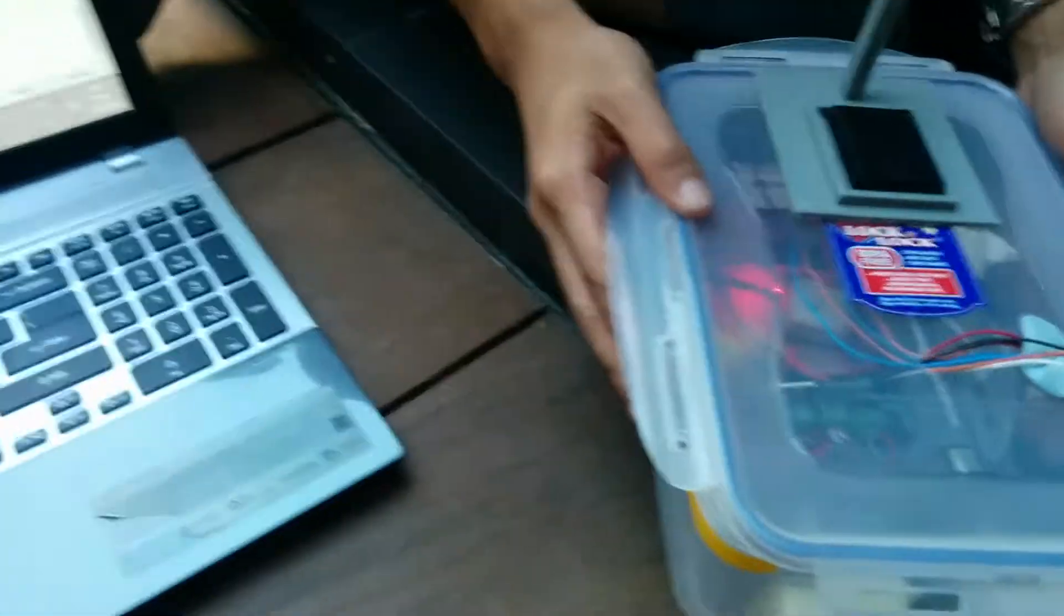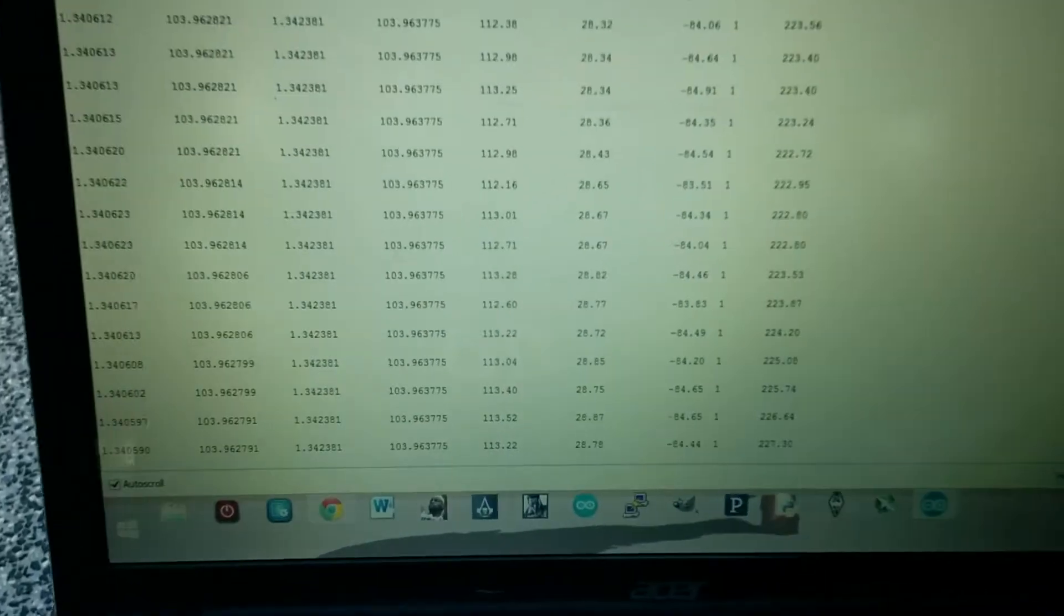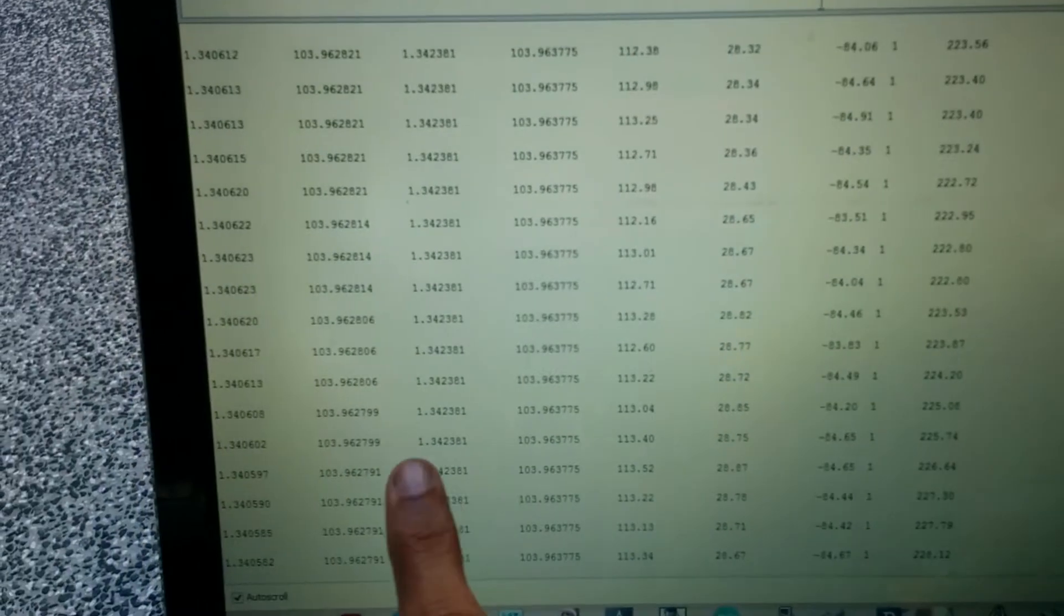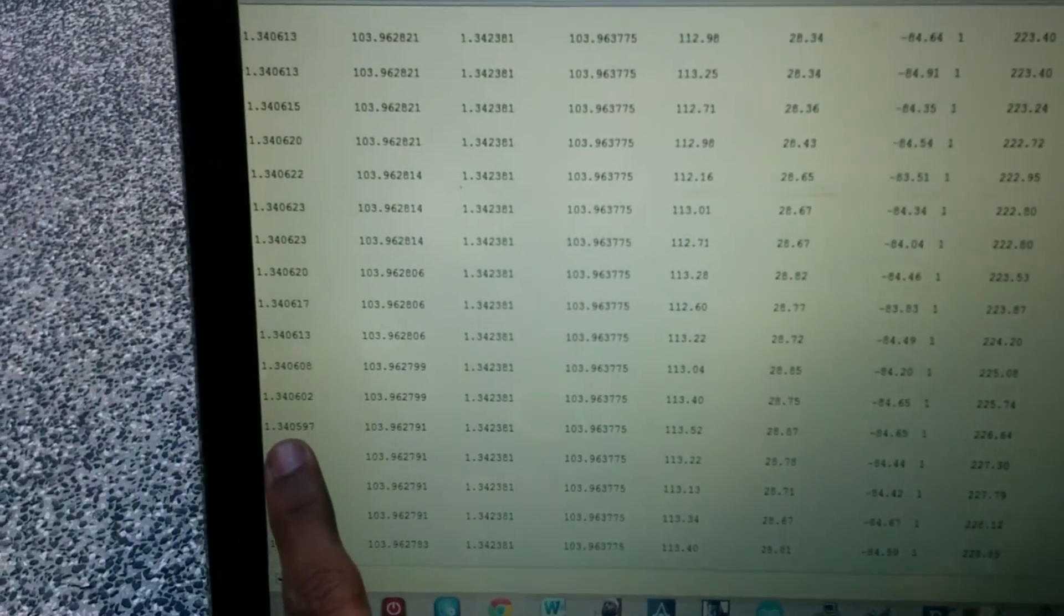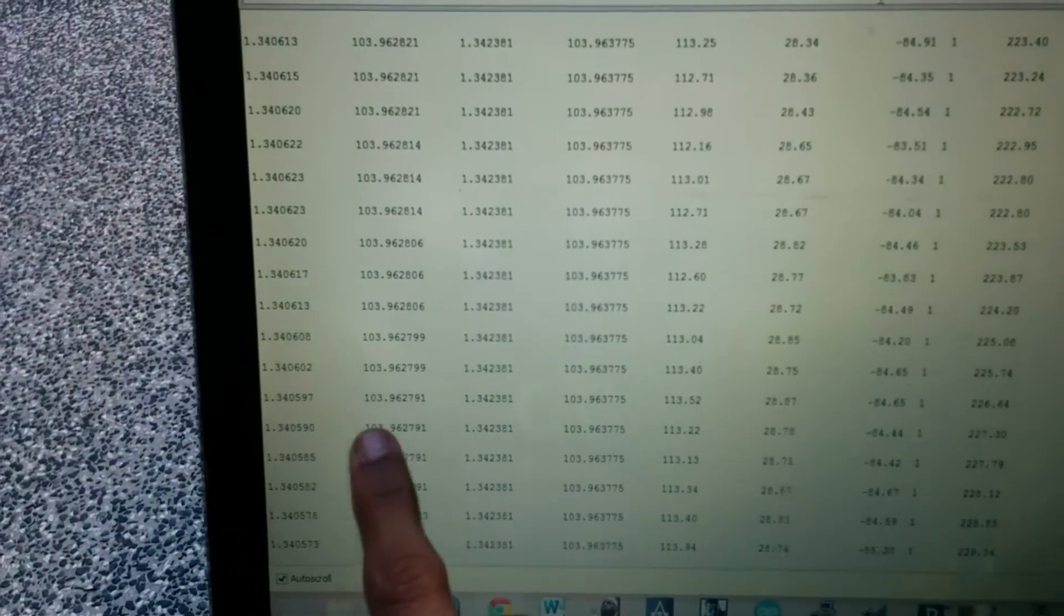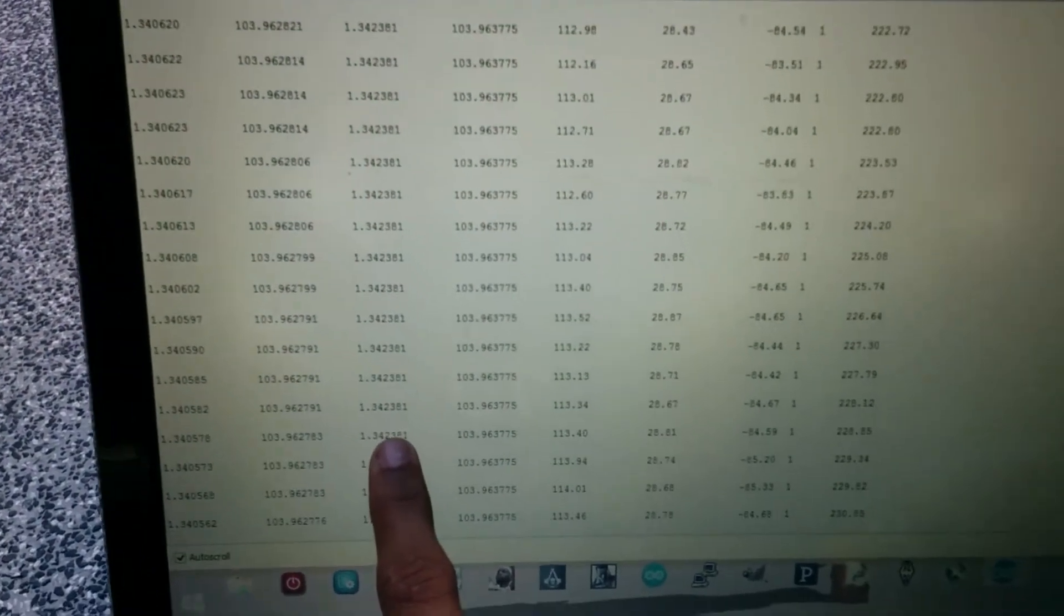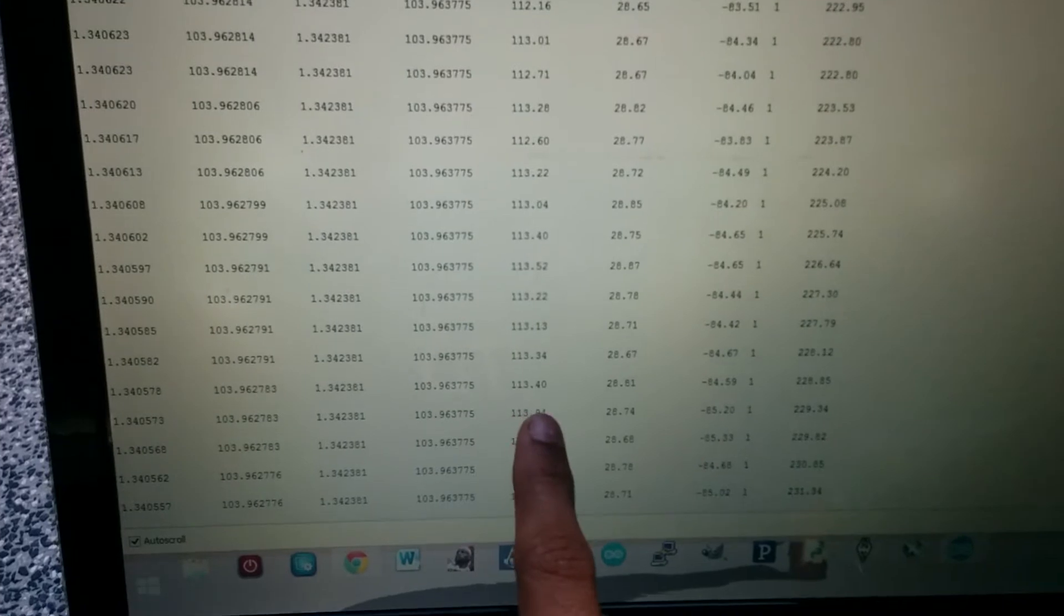Right now it's linked wirelessly to my computer and it's displaying its current position, current latitude, longitude, target latitude, longitude.